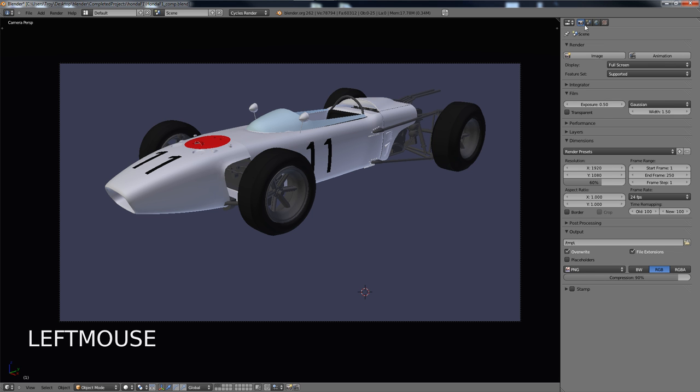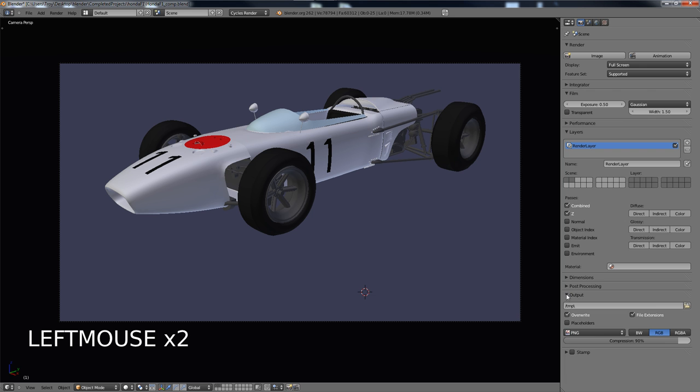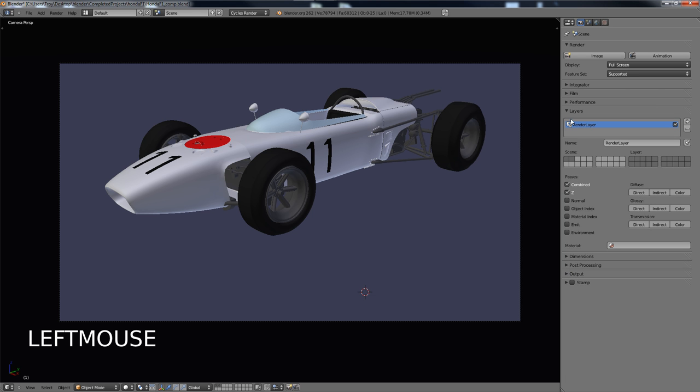If we go over here to the render dialog, we want to go down to where it says layers. And when we look at the layers, I'm going to close these others just to not confuse things. Again, over here on layers, there's always going to be one render layer. And what we want to do is we're going to add an additional render layer so we have a foreground and a background.